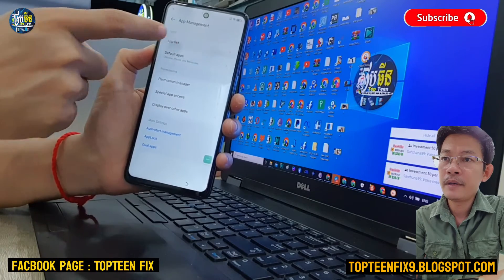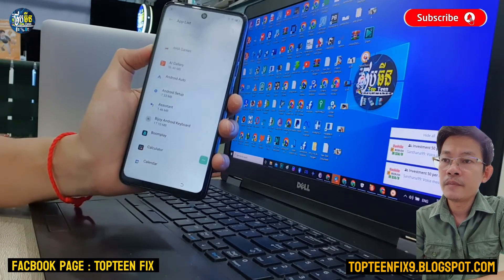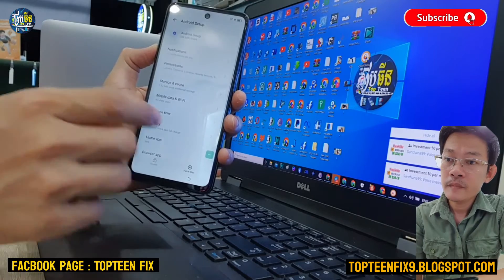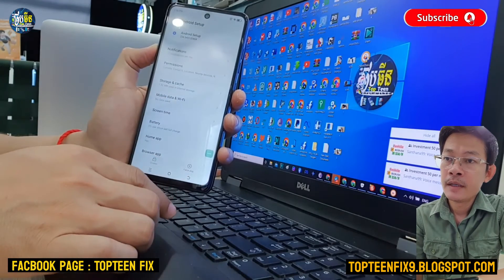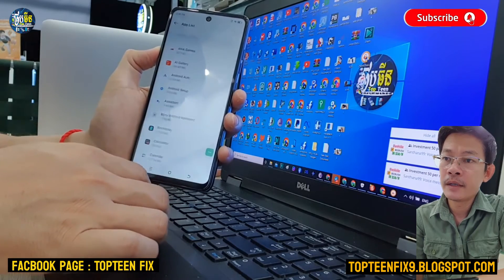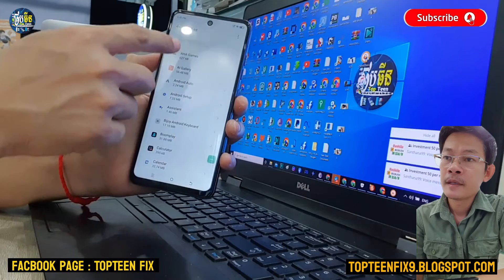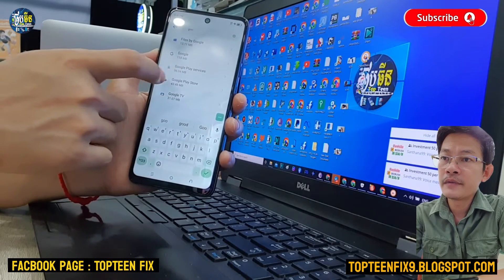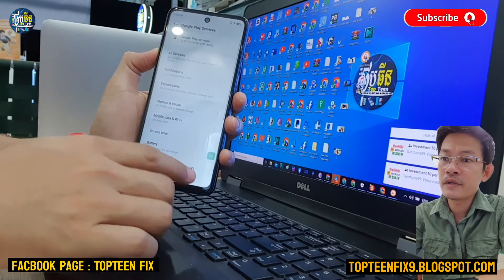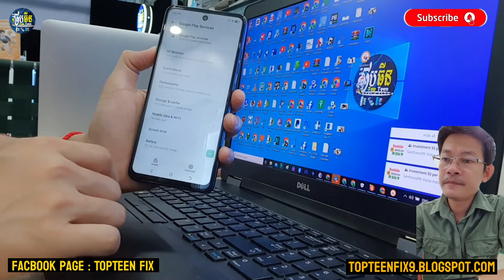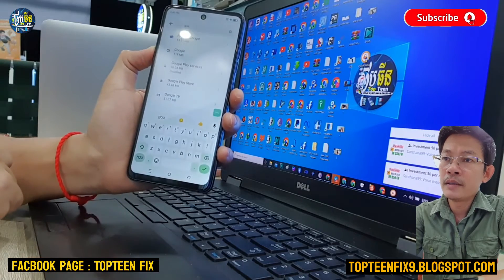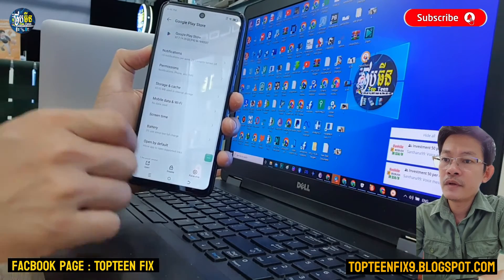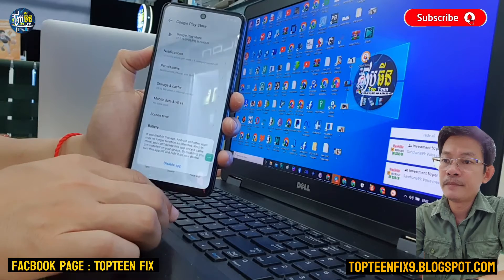Select on App Management, then select on App List. You need to force stop three things. First is Android Setup — force stop. Then go back to find Google Play Services, select on Google Play Services, force stop and disable the app. Then go back to find Google Play Store, click on Google Play Store, force stop and disable the app.